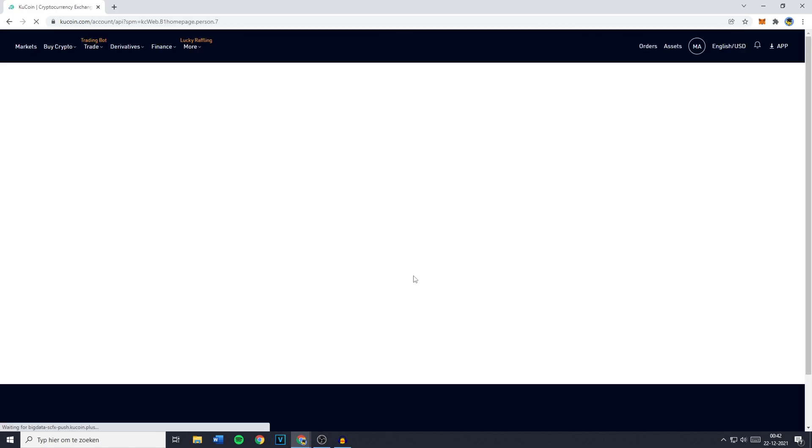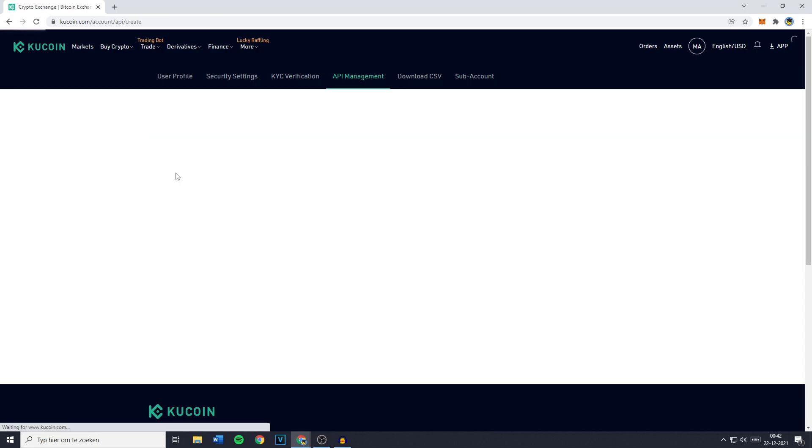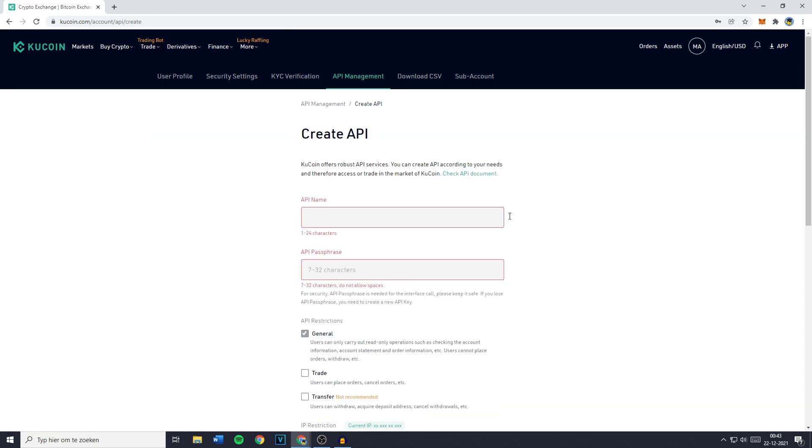You will then be sent over to a page looking similar to this one and you want to click on create API and you will then be sent over to this page.